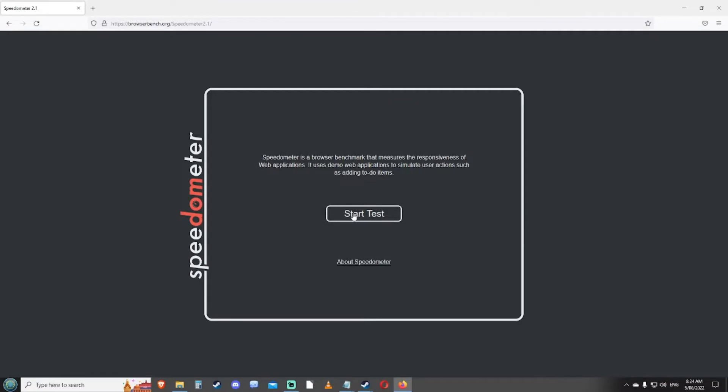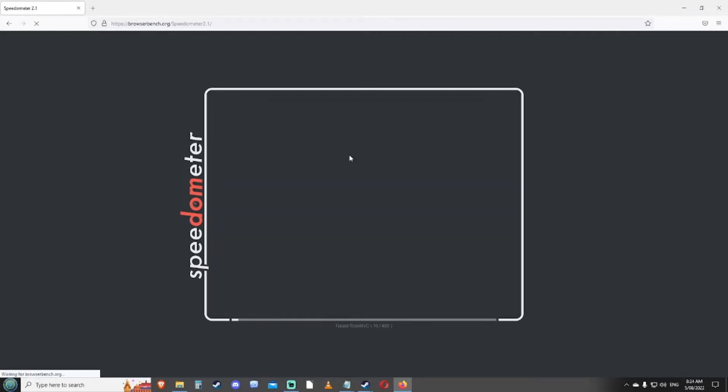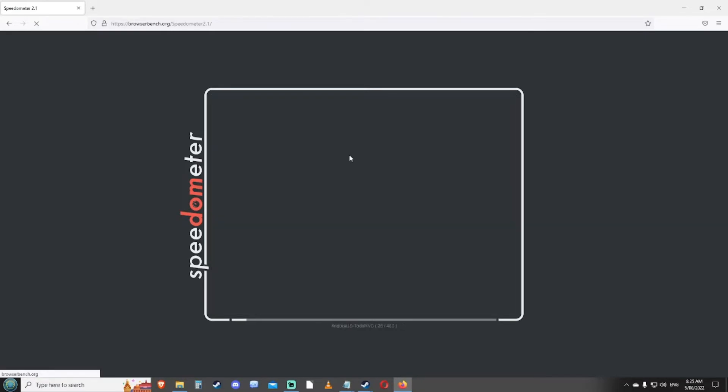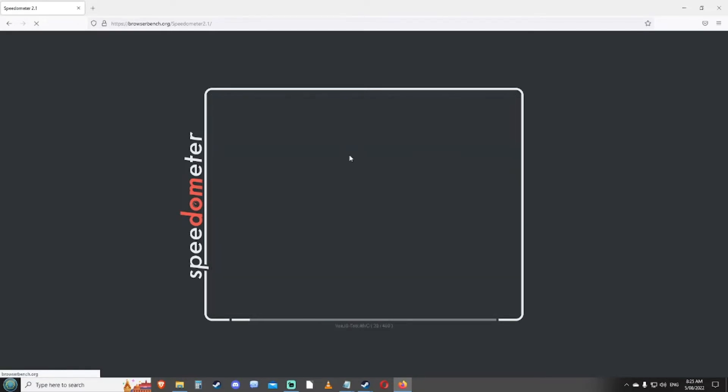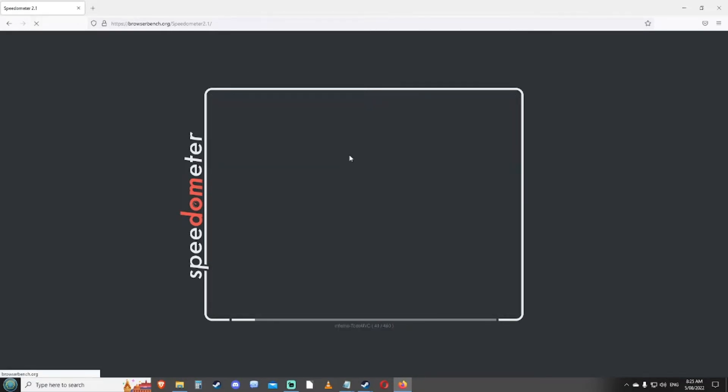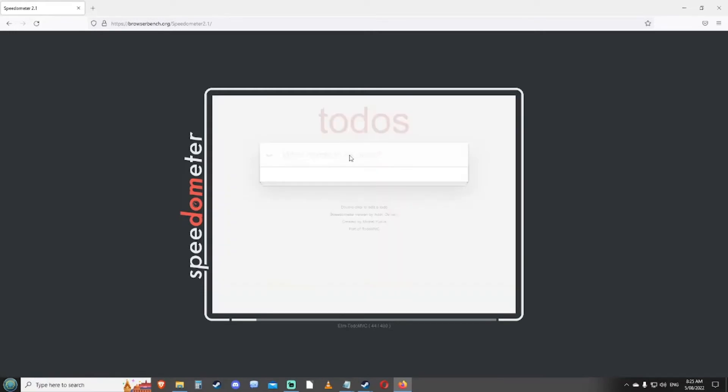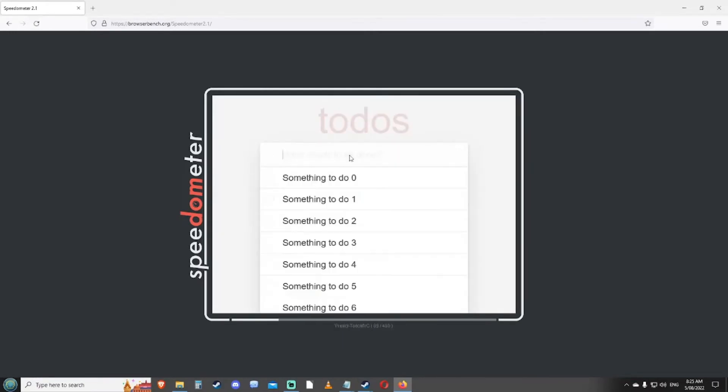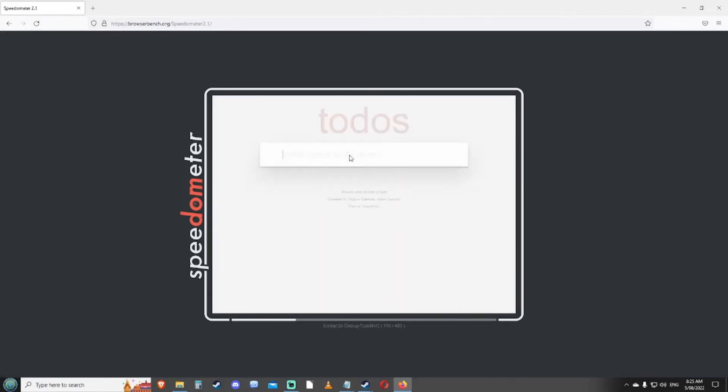All right, let's jump in and click start test. Wow, Firefox is just moving very quickly as you can see. It's not good to have other browsers open when you're doing these tests because the speed results can vary. Once again, this is not set as my default browser.